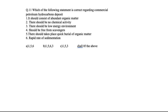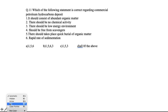Fifth, there should be quick burial of organic matter — true, otherwise bacteria decompose the organic matter and oil deposit never forms. Sixth, rapid rate of sedimentation is needed — true, to preserve organic compounds and form crude oil. Otherwise decomposition occurs. So all of the above is the right answer.